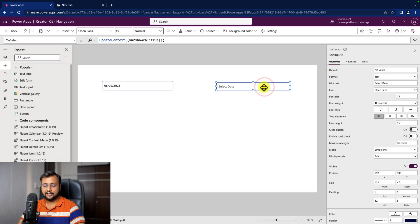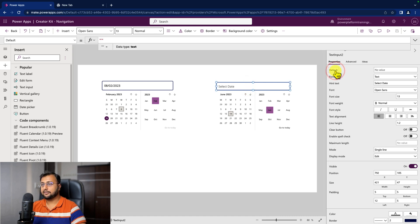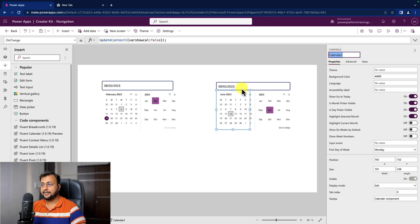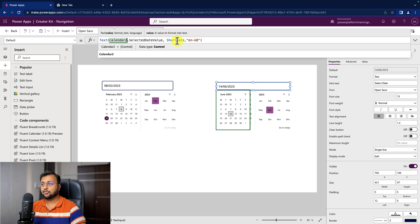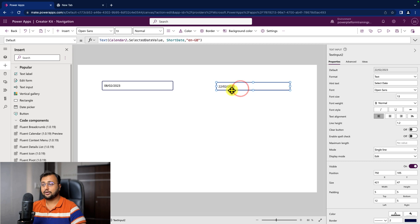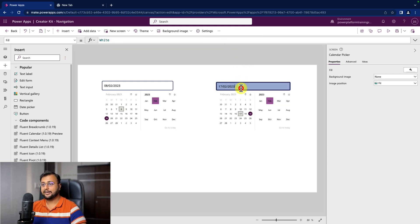Now as soon as I select the date, I want to show that date inside my text box. For that, select the text input control and go to the Default property. We need to print whatever value is there from the date picker control. So I'm writing: Text(Calendar2.SelectedDate, "DD/MM/YYYY", "en-GB"). So if I select 22nd February, it will show 22/02/2023. Whatever value is selected, it gets printed into the text box.